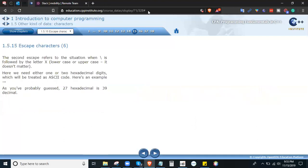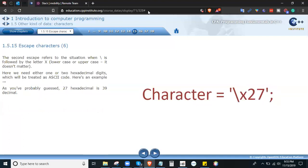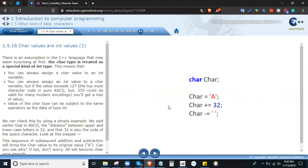The second escape refers to the situation where backslash is followed by the letter x, lowercase or uppercase — it doesn't matter. We need either one or two hexadecimal digits, which will be treated as ASCII code. For example, hexadecimal 27 equals decimal 39 — the apostrophe. There is an assumption in the C++ language that may seem surprising: the char type is treated as a special kind of int type. This means you can always assign a char value to an int variable, and vice versa, but if the value exceeds 127 you will get a loss of value.